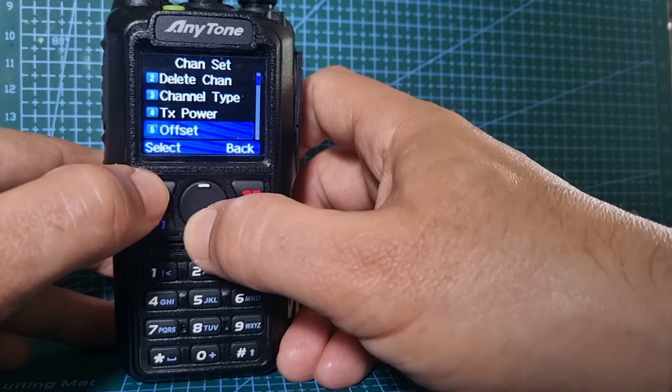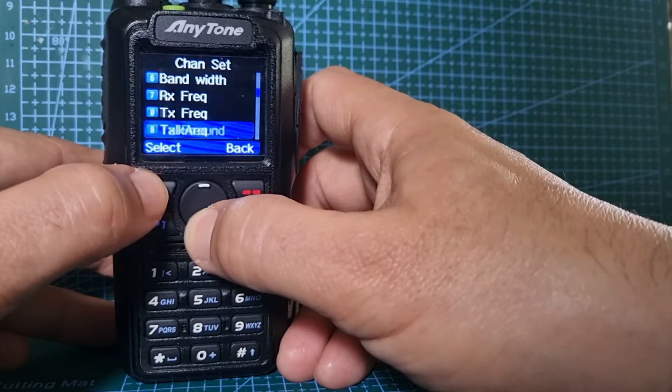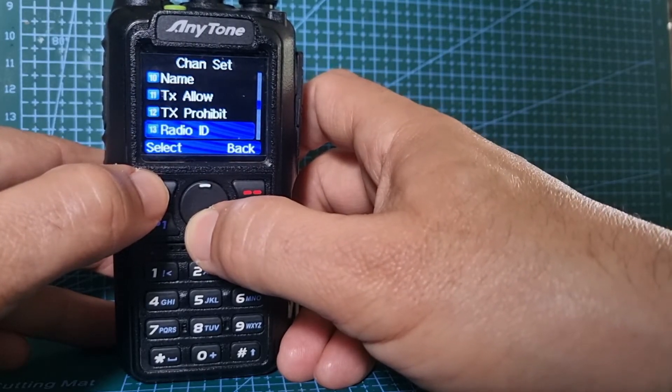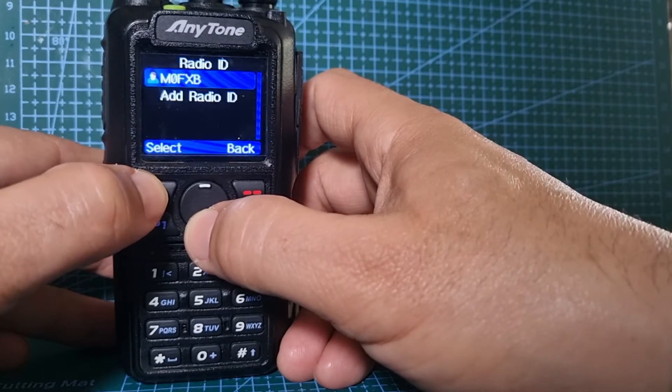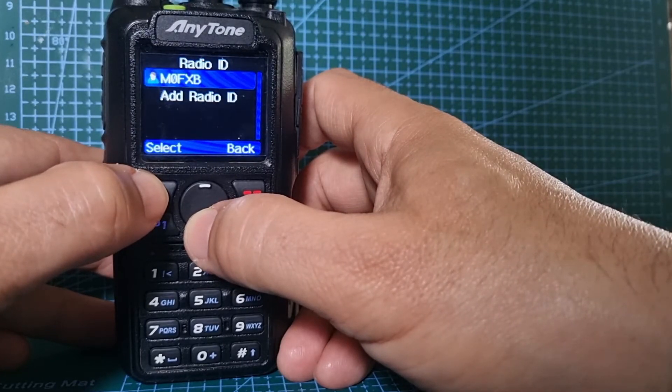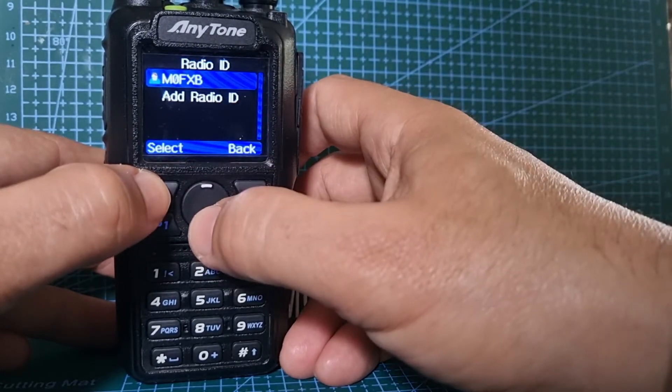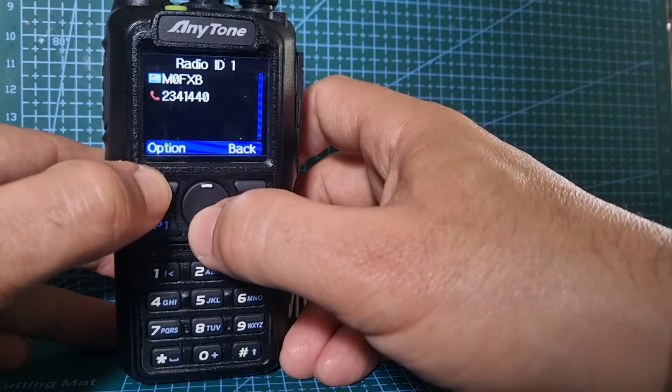go down to number 13, Radio ID. I've already, let's select the one that's in there, that's M0FXB.